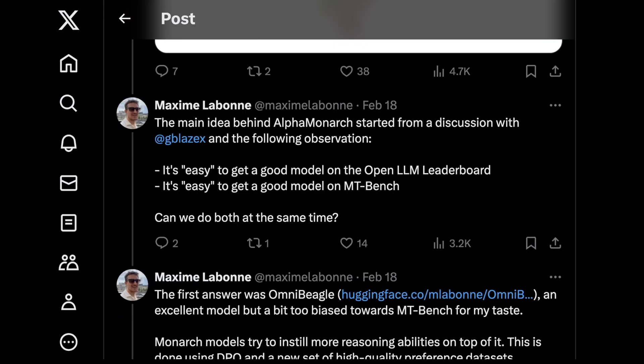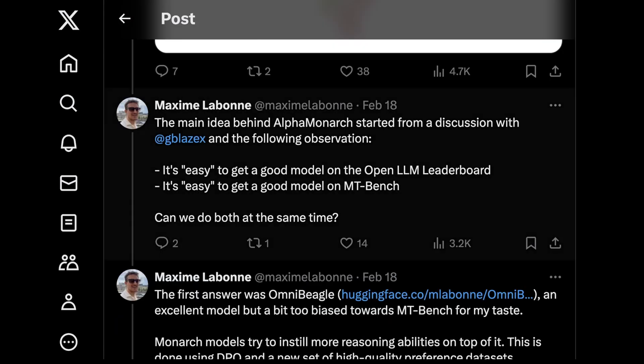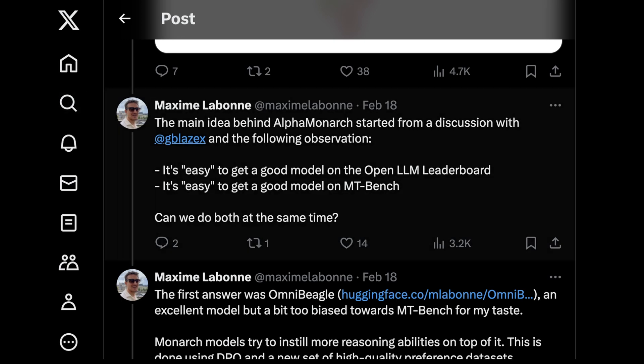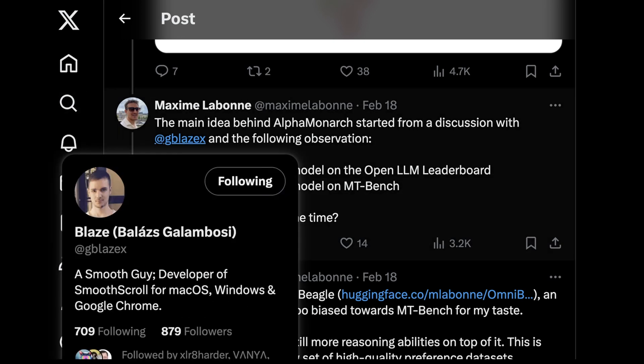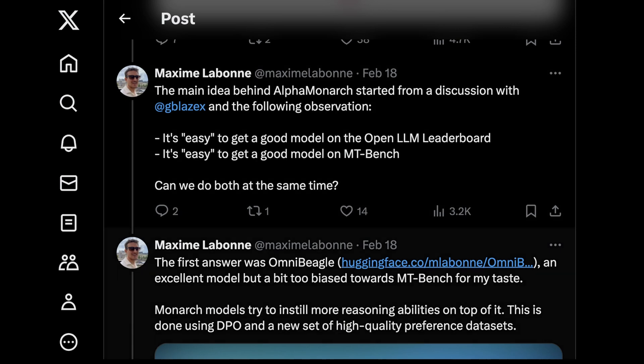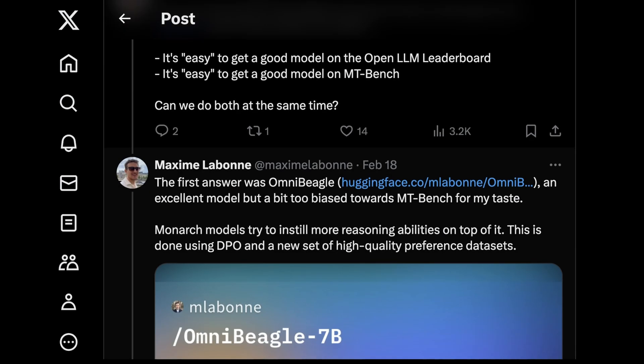So the rough idea behind AlphaMonarch started from a discussion with another AI developer, GblazeX. And you should also follow him on Twitter if you don't follow Maxine already, basically with these two big observations, which is it's easy to get a good model on the OpenLLM leaderboard, and it's easy to get a good model on MTBench. But can you do this at the same time? The bigger observation here is that benchmarks are biased, but they're not always biased just based on who created them. Sometimes they're biased with models that do math or models that are more linguistically capable.